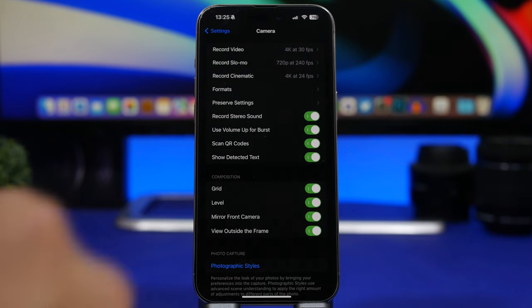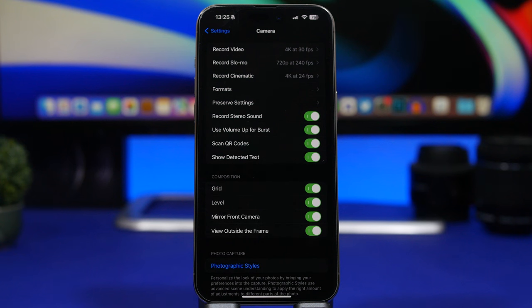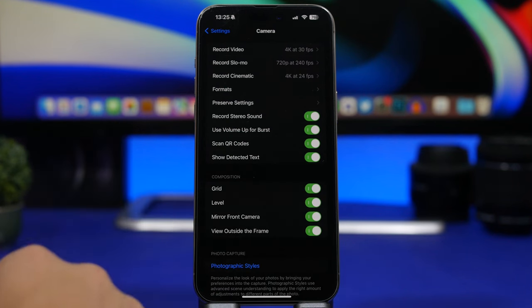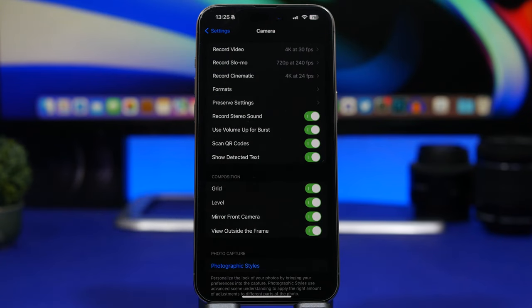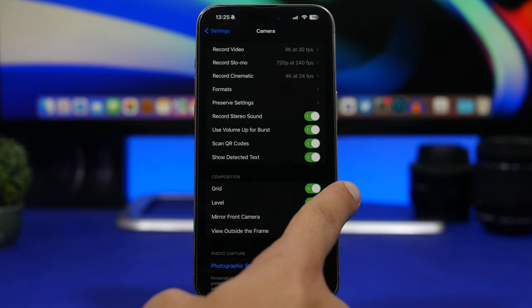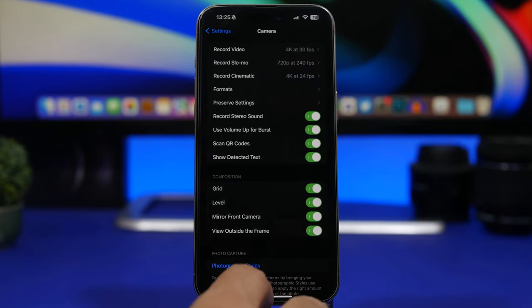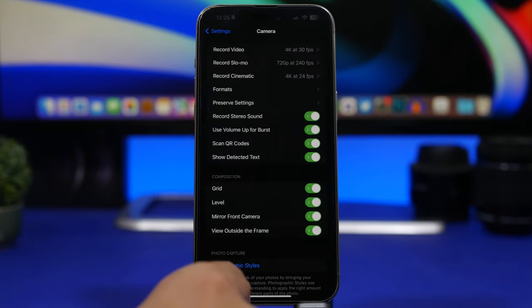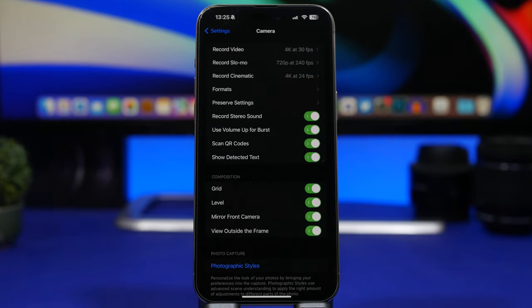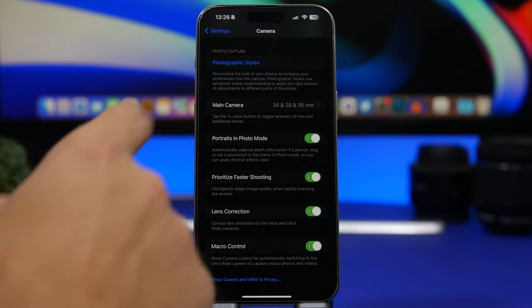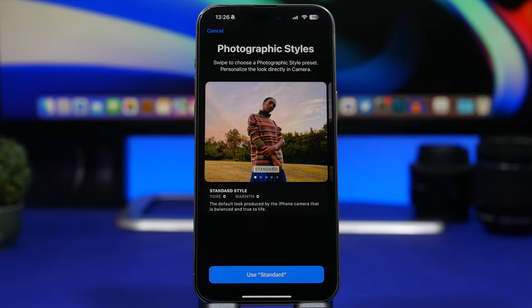We also have some other options: Record Stereo Audio — you want to enable that. Use Volume Up for Burst — burst pictures mostly won't be the best pictures, but you can enable it if you want. Enable Scan QR Codes and Show Detected Text so you can quickly scan a QR code through the camera. I also suggest enabling the Grid — this shows the grid lines on your viewfinder. And new on iOS 17, the Level, which shows a line to help you adjust and level your camera so you can take pictures at a level point — it looks much better.